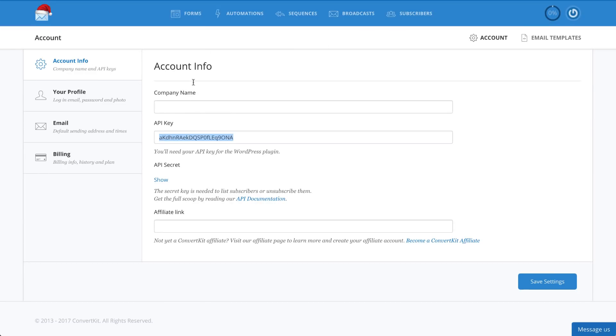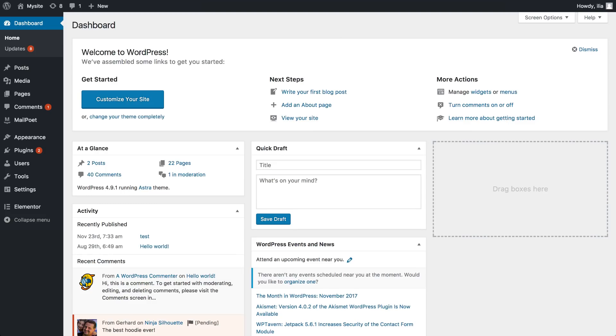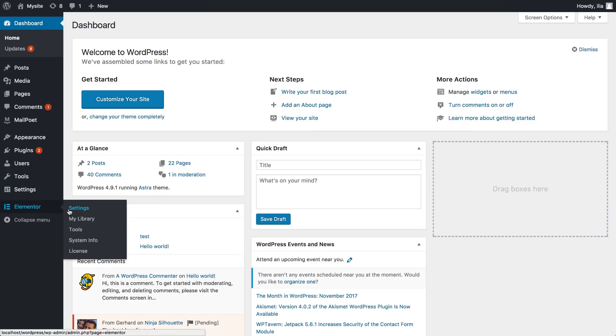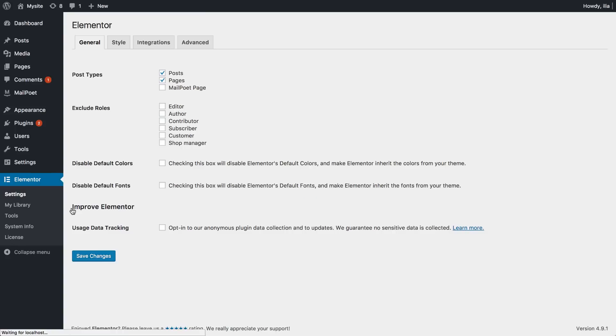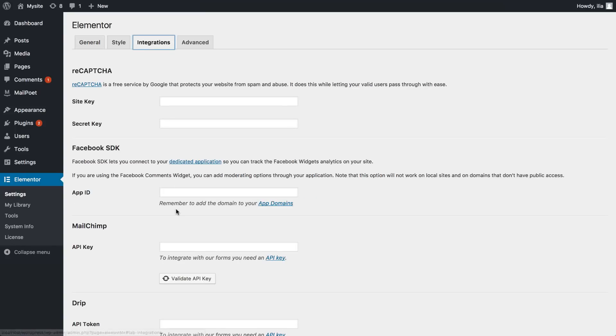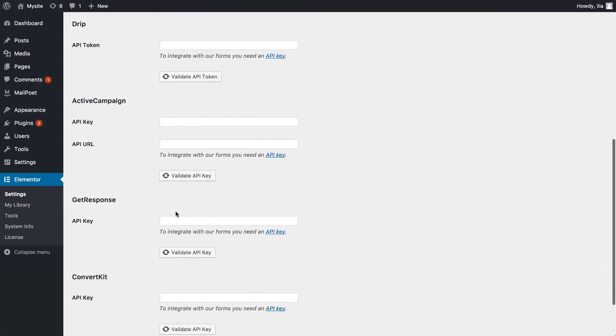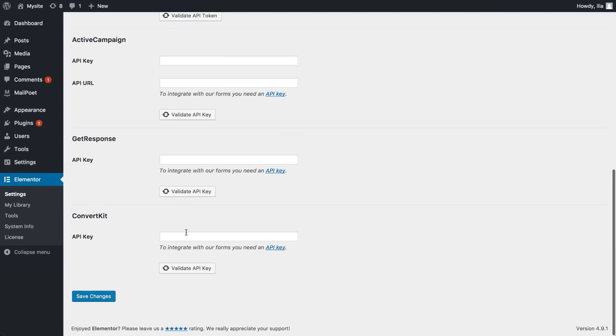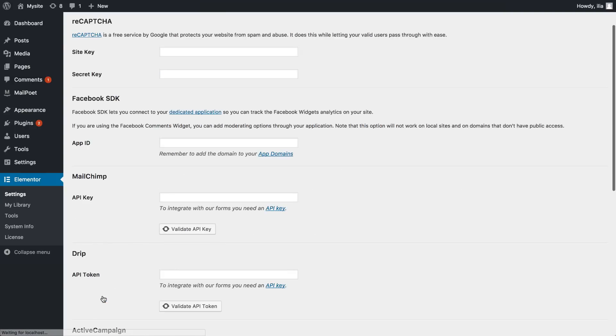Now let's set up Elementor to work with ConvertKit. Go to the Dashboard, under Elementor, Settings, Integrations tab, and under ConvertKit, paste the API token. Then click on Save Changes.